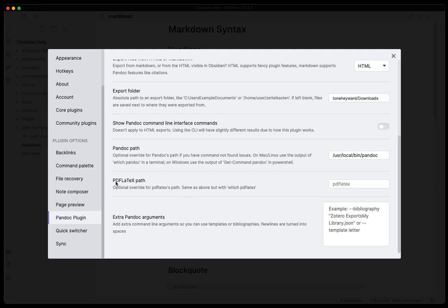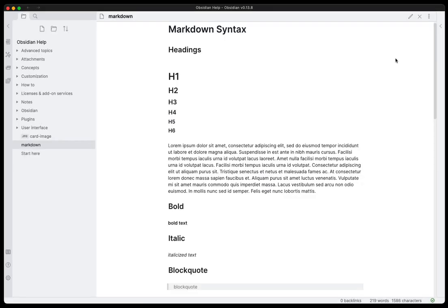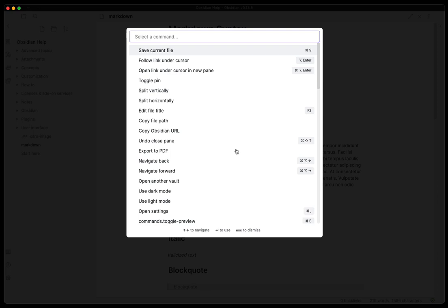And then below this you can use pdf latex path and put that in there if you're going to use that, and then extra Pandoc arguments if those are necessary. I'm going to keep it simple in this video here and just go through the basic Pandoc features that you can do and export a few different formats. So let's get Pandoc there, we'll go ahead and exit out and let's go ahead and do control p.